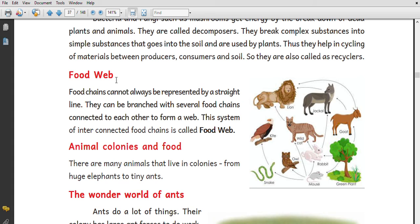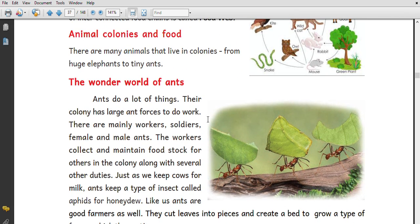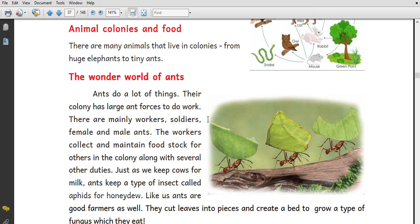Food web. A food chain cannot always be represented by a straight line — it depends on the animal, its colonies, and its food. This leads us to the concept of a food web.